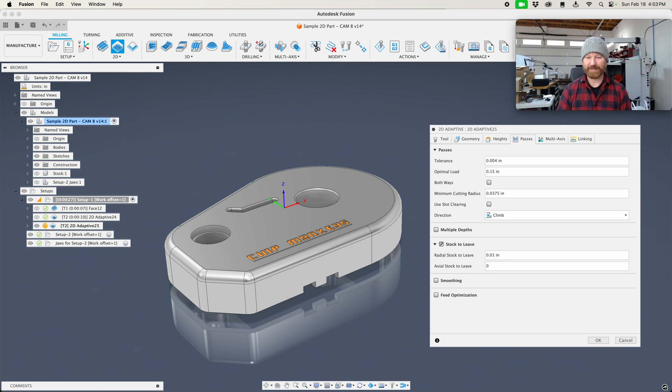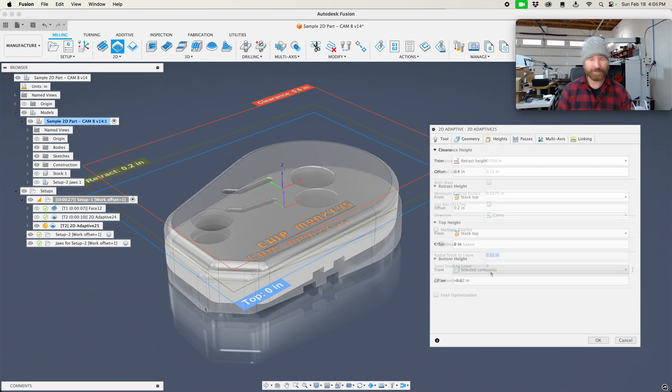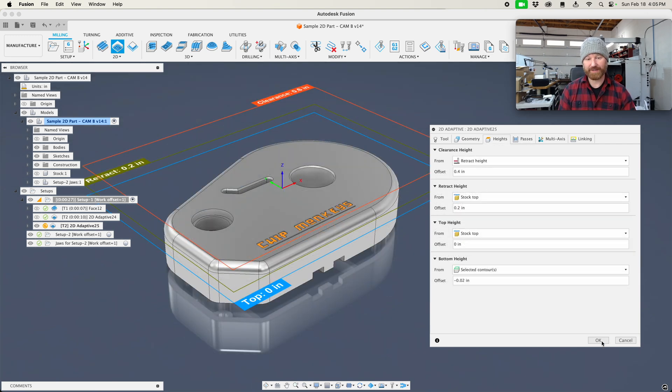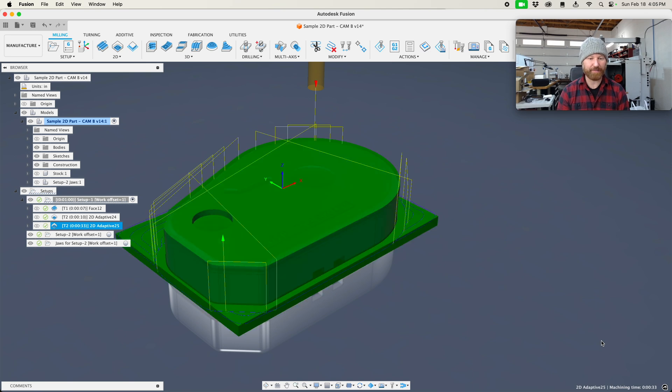That makes it nice, but he will be leaving 10 thousandths on the wall when he cuts this. And then I can say OK. Now he's going to rough the outside of that part.